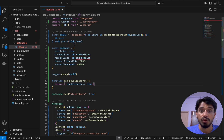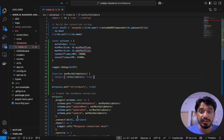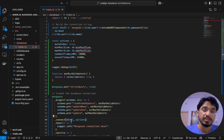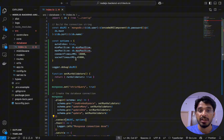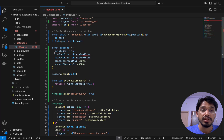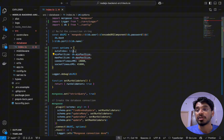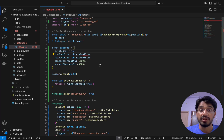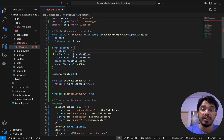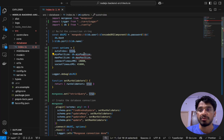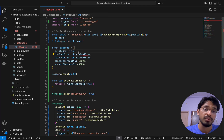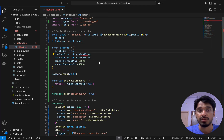Then we have the options object, which we pass into Mongoose along with the DB URI when making the connection. The first option is `autoIndex`, which we set to true. Specifically, for development we set this to true to enable faster data retrieval by indexing every collection. This is not necessary for production — you can set it to false there. For now it's set to true, and we can update it before pushing to production.